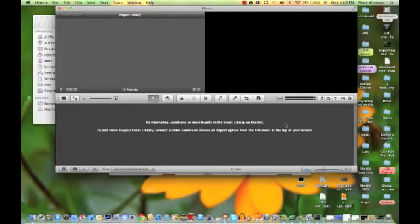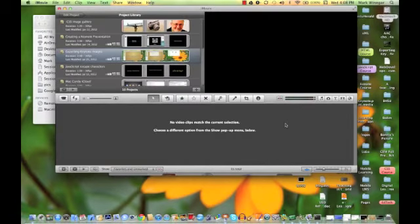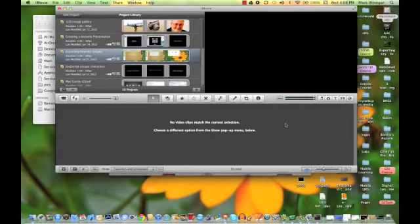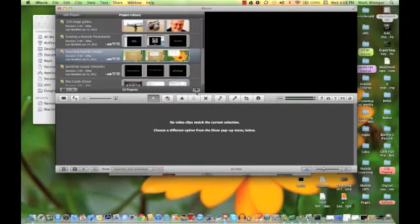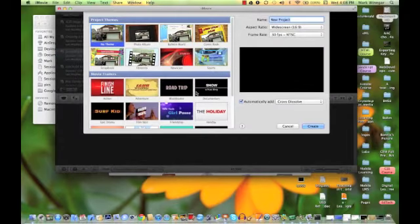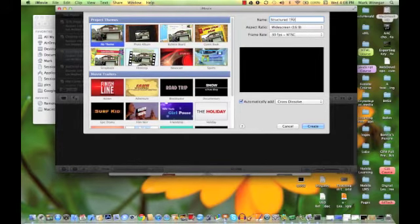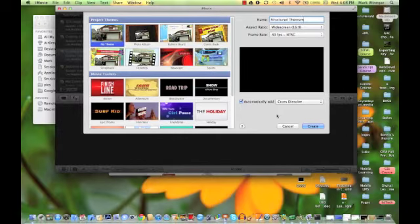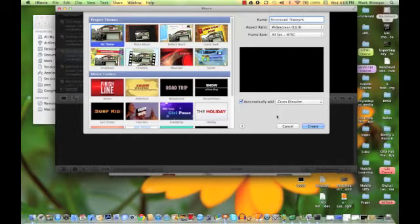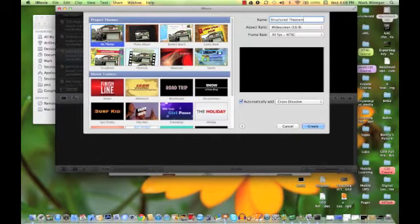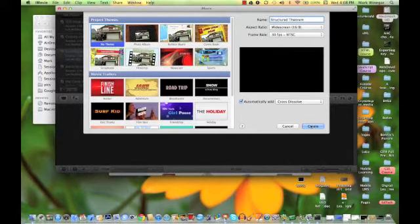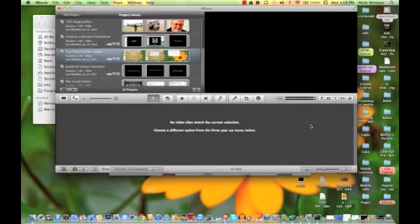In a moment you'll see I've got a number of projects that I have either finished or I'm currently working on. I'm going to click the plus sign to open a new project and I'll call this one Structured Theorem. I'm going to leave it very basic, so I'm not going to select any themes or trailers, and I'm just going to click Create.